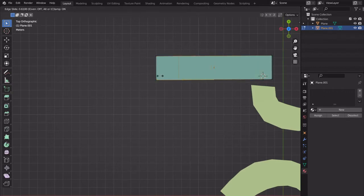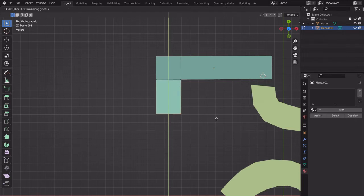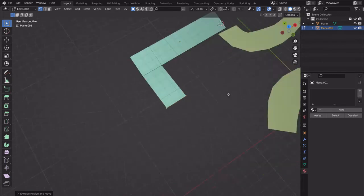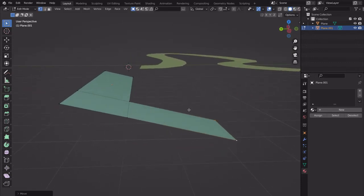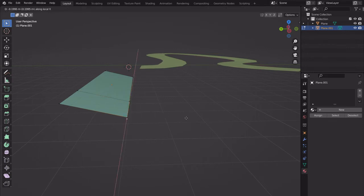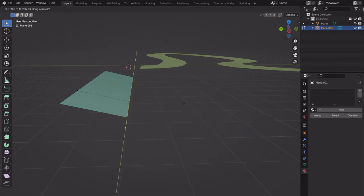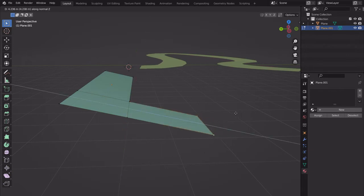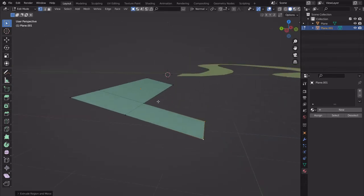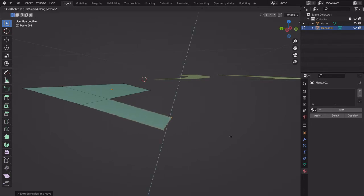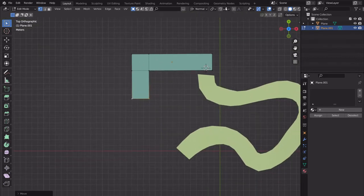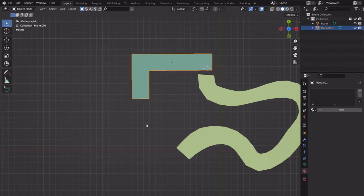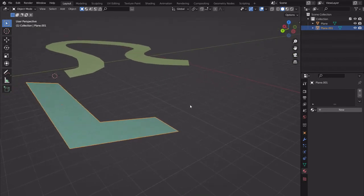Go to top view, Ctrl-R for a loop cut, eyeball the width, bring this down with G-Z. To extrude on the local Y: E-Y-Y, or try going to Normal space and then E-Y. E-Z worked in this case on that same direction. Let me go back into global view, and then I want to add a split path, which I'll do manually.